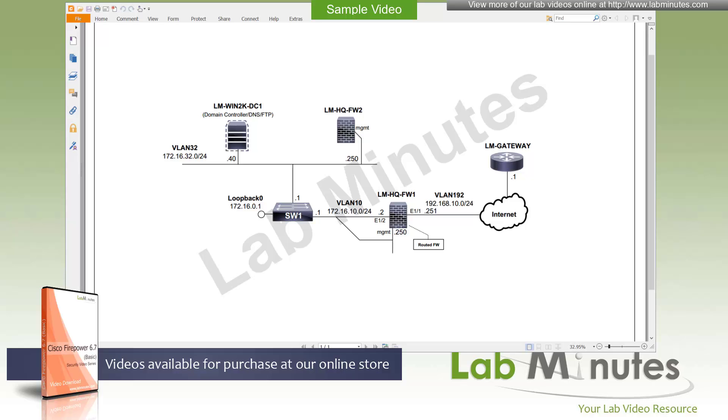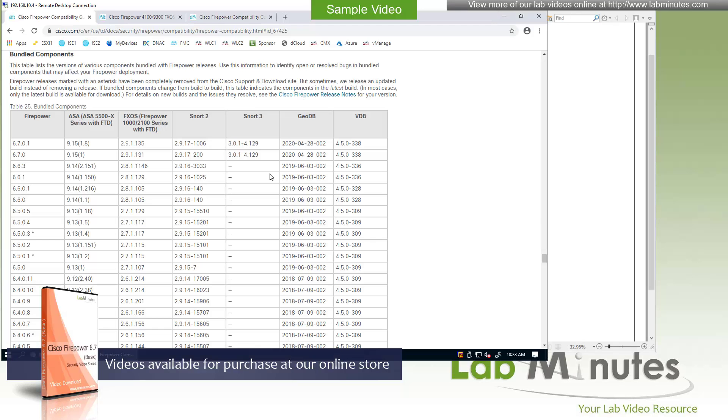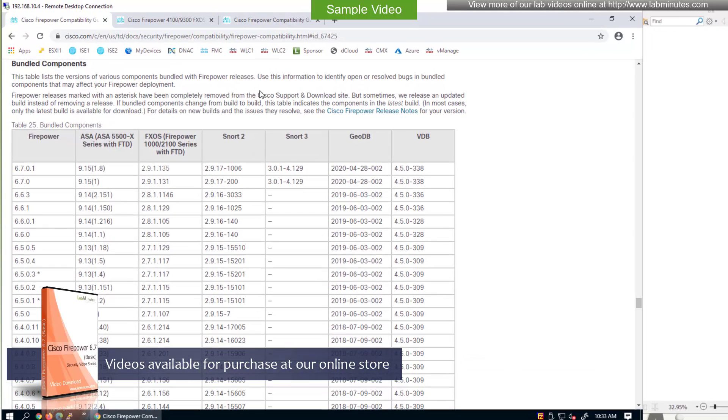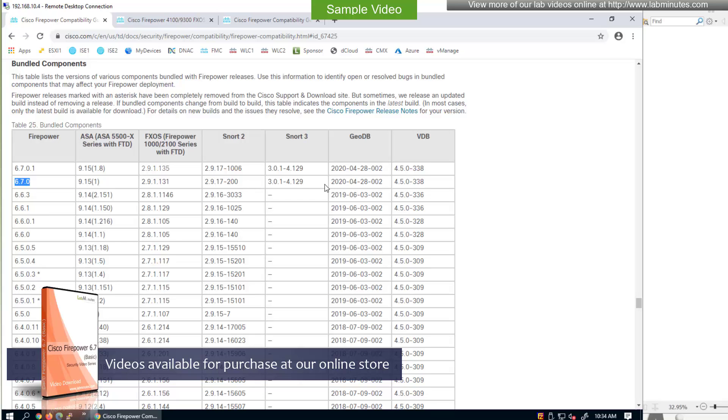So let me bring up some documentation to reference what I just said. So right here, this is a firewall compatibility document. I believe particularly is for the 1000 and 2100. Yep, as you can see right here. So depending on what version of the FirePOWER that you will be installing, it comes with already a configured FXOS or predefined image version right here. So like for us, we're going to be installing 6.7.0. The FXOS that comes with that is 2.9.1.131. And these are the corresponding SNORT 2 and 3 version as well as the GEO database and vulnerability database.